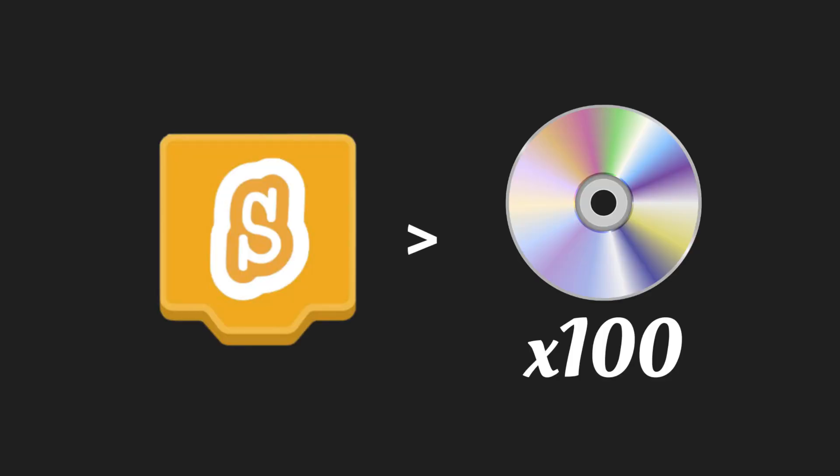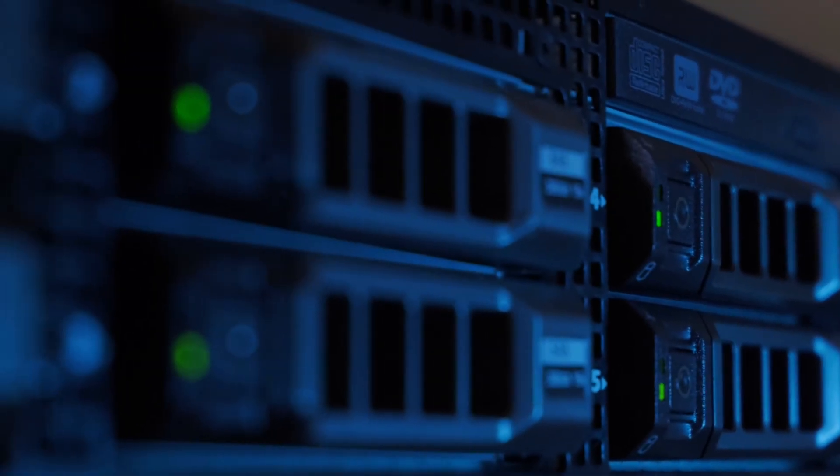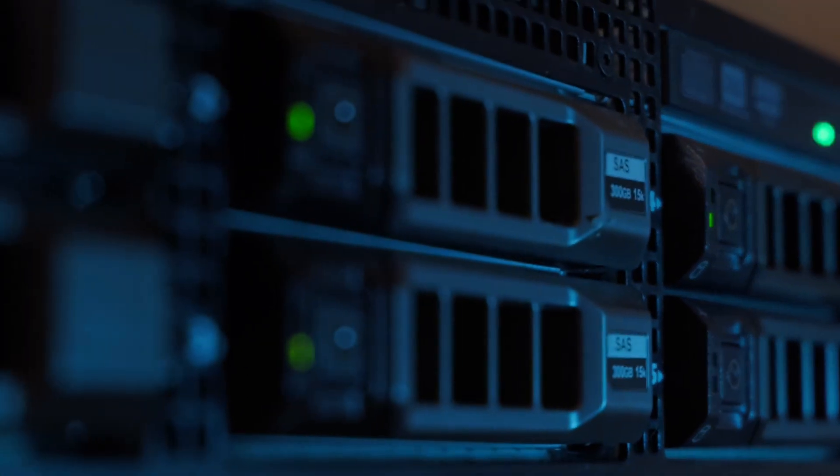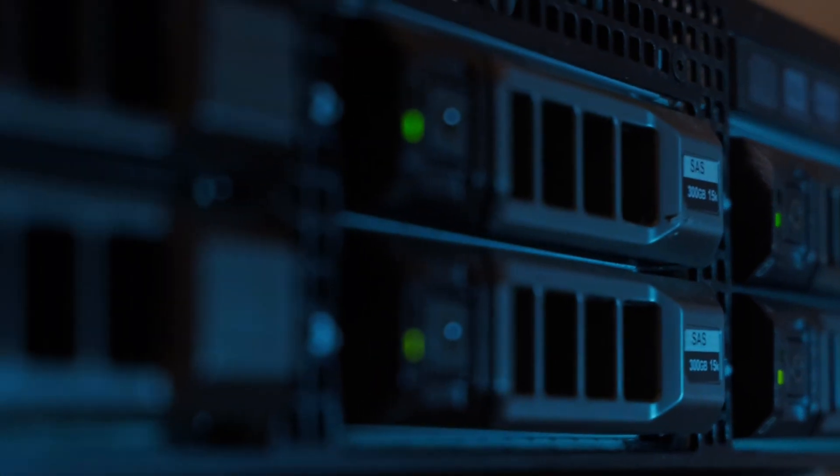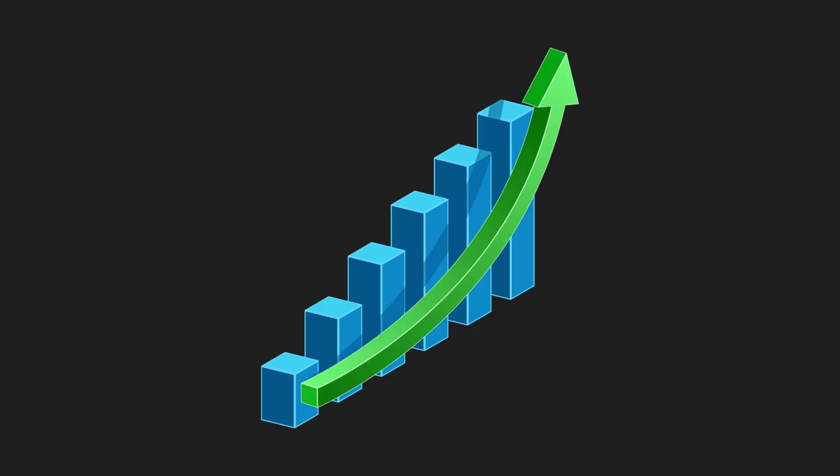You see, increasing the project.json limit from 5 megabytes to 10 or 20 or even more would have almost zero impact on Scratch's server load. But for many technical Scratchers, it would be a game changer, allowing them to create even more mind-blowing projects that were previously impossible thanks to the limit.